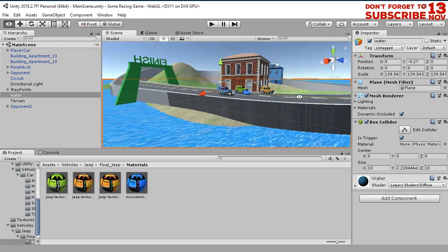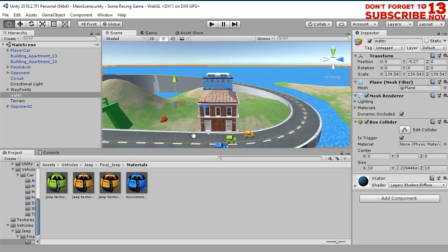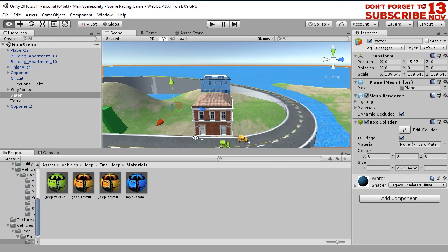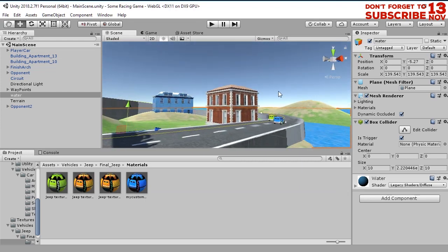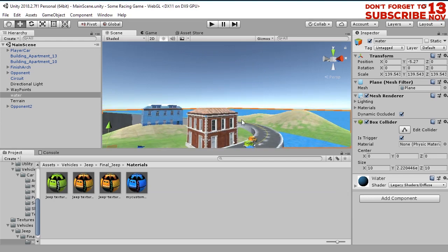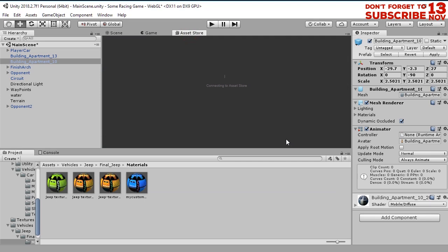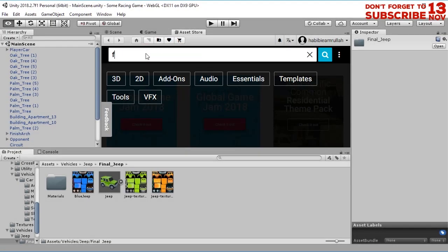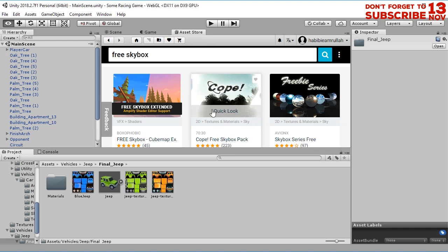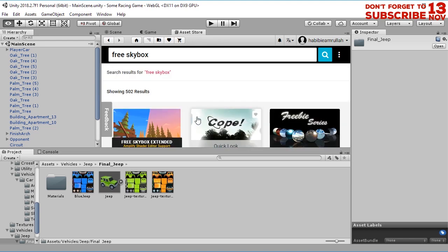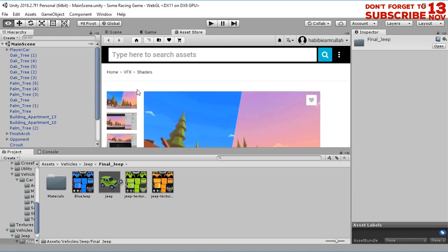In this tutorial I will show you how we can add a skybox. Skybox is a texture we can apply for the sky. We can use a free skybox from the asset store which is good enough for this game. Let's go open the asset store and find some free skybox.